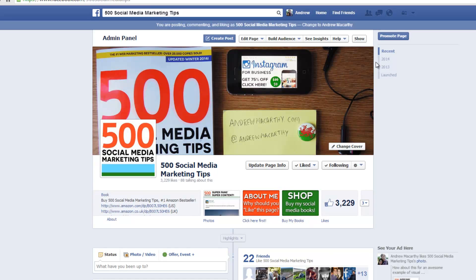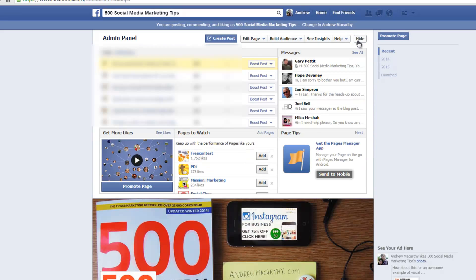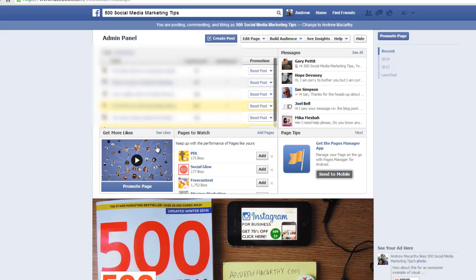All you have to do is open up the admin panel and when you see this box that says get more likes, click on see likes.